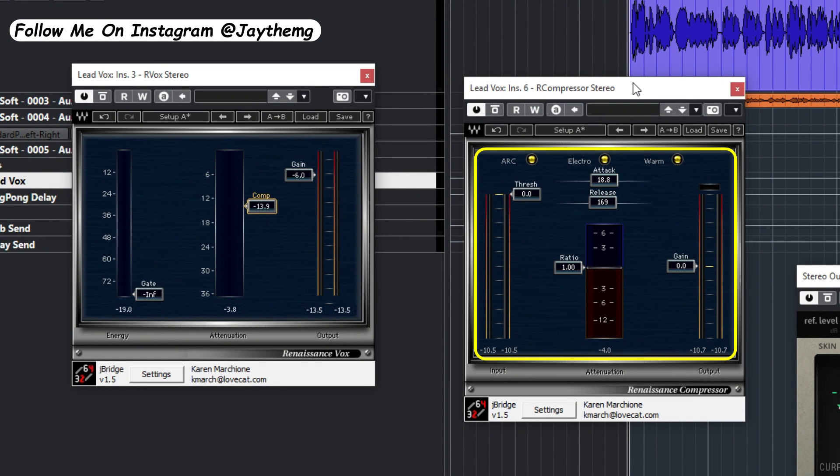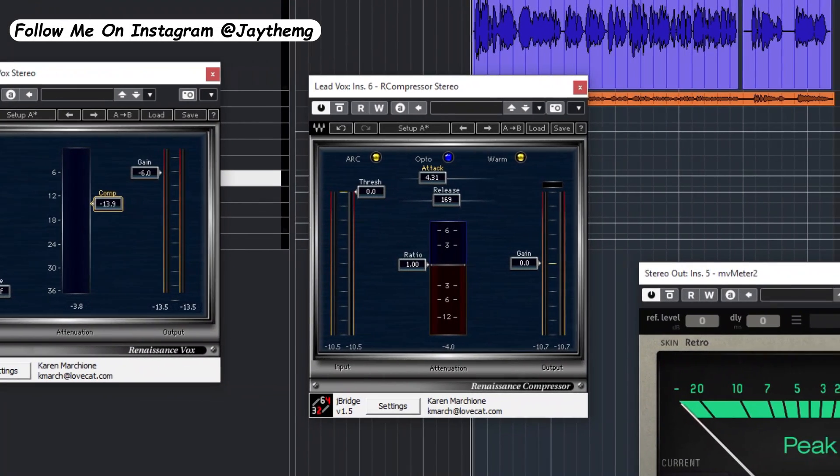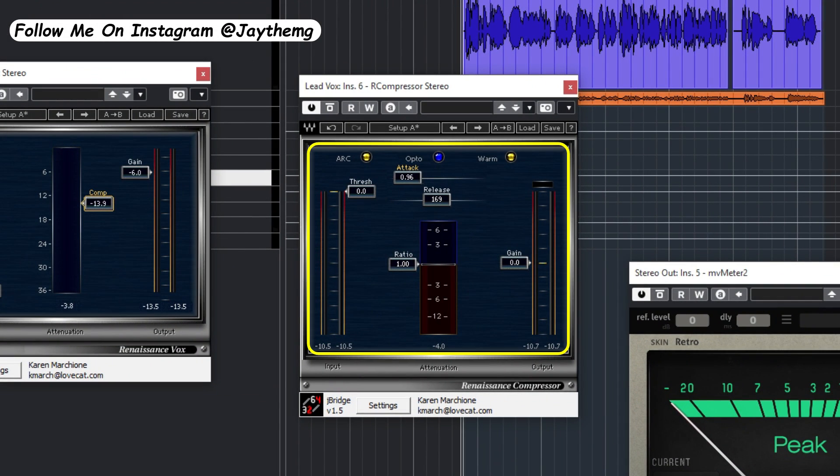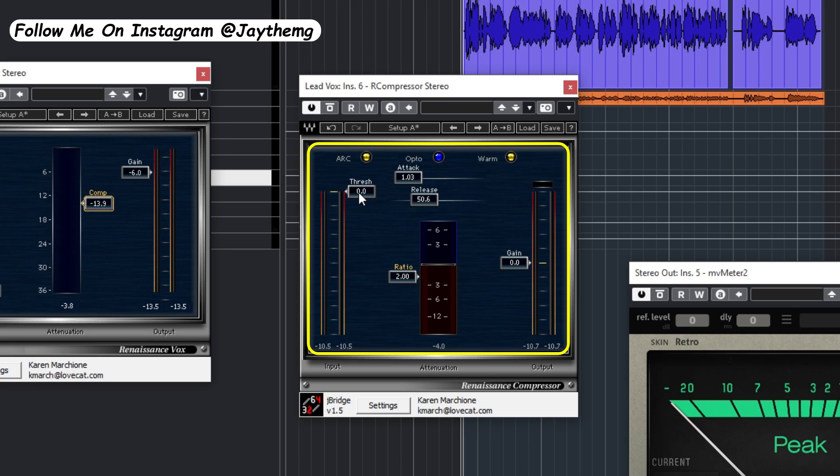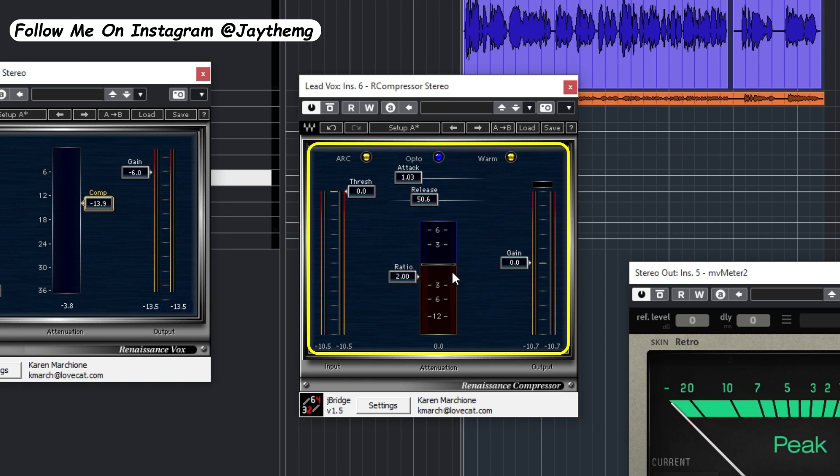The second compressor is the AraCom. I'll just set this mode to Opto and set the attack to one, the release to 50, and the ratio to two. After this is done I'll start pushing the threshold right here and just make sure that the gain reduction here is not more than three. I'll just maintain it in here.